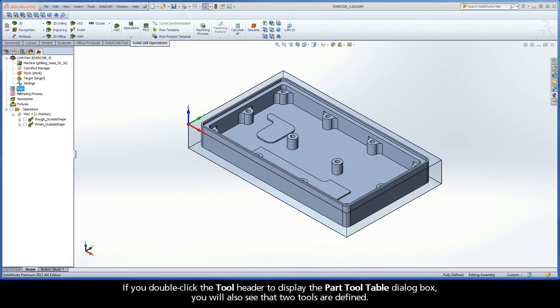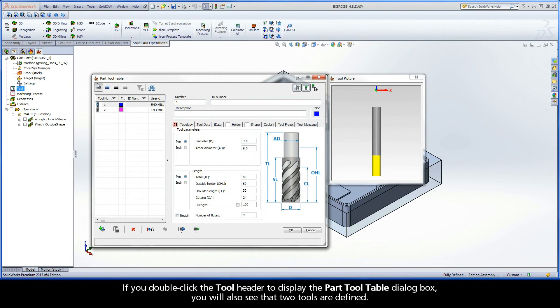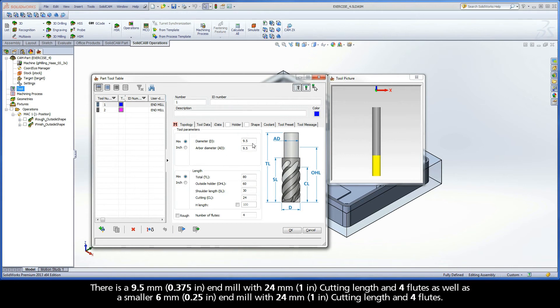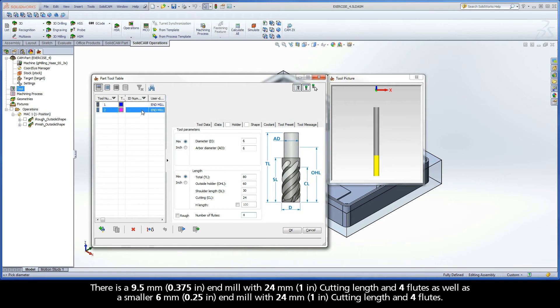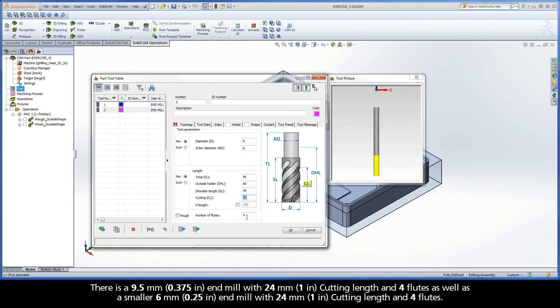If you double click the tool header to display the part tool table dialog box, you will see that two tools are defined. There is a 9.5mm end mill with 24mm cutting length and 4 flutes, as well as a smaller 6mm end mill with 24mm cutting length and 4 flutes.